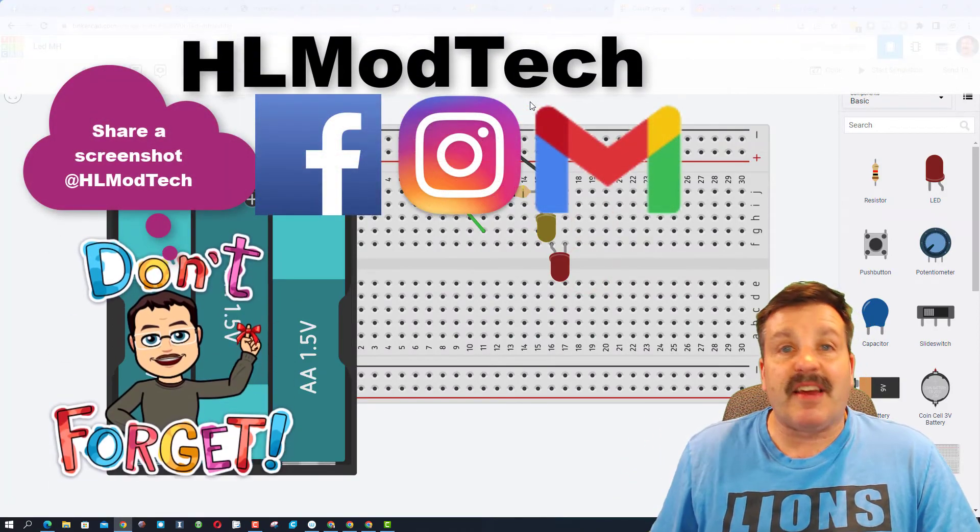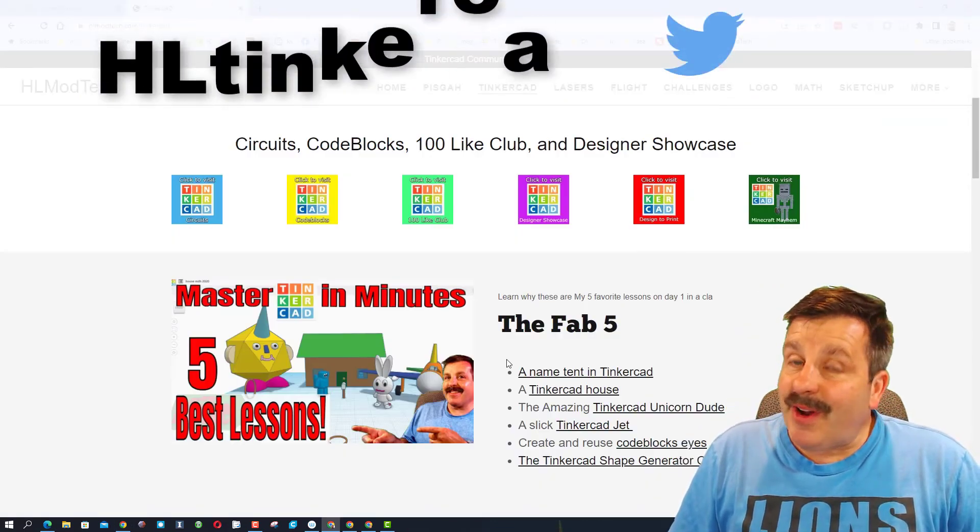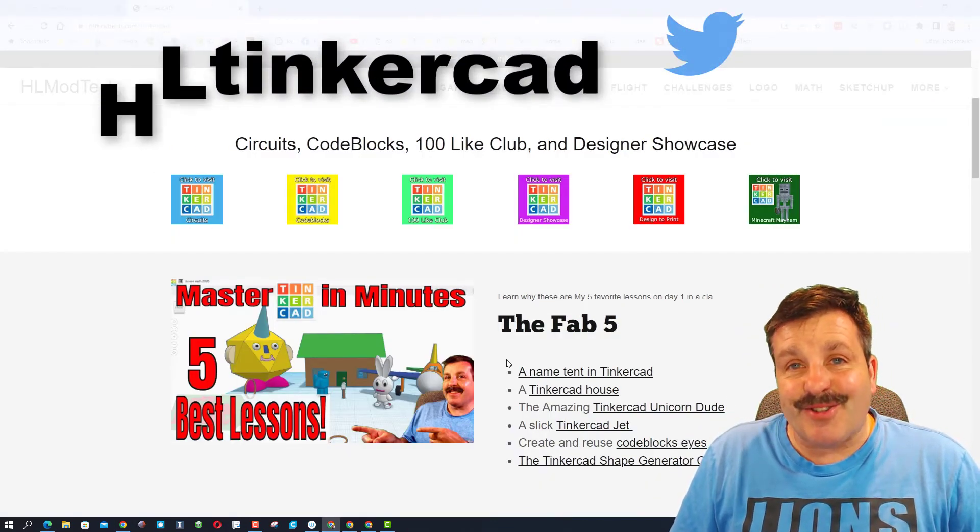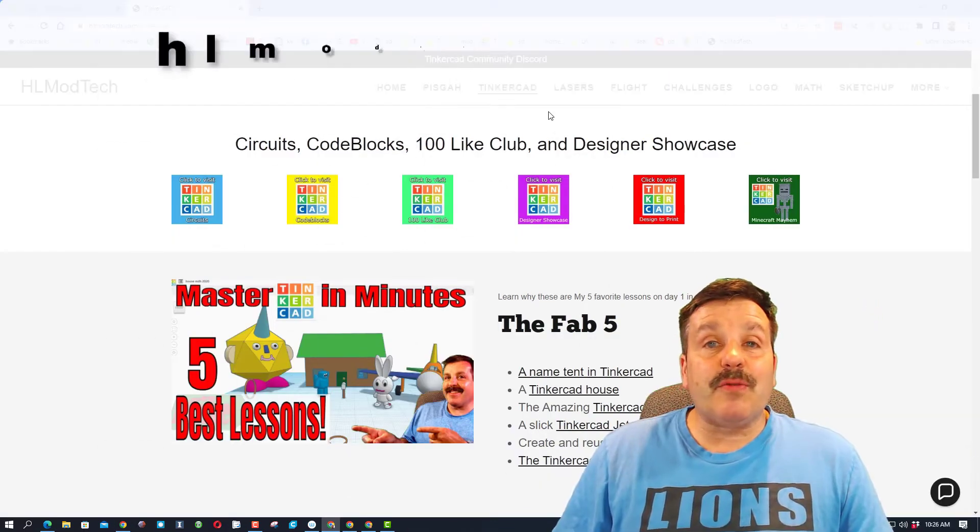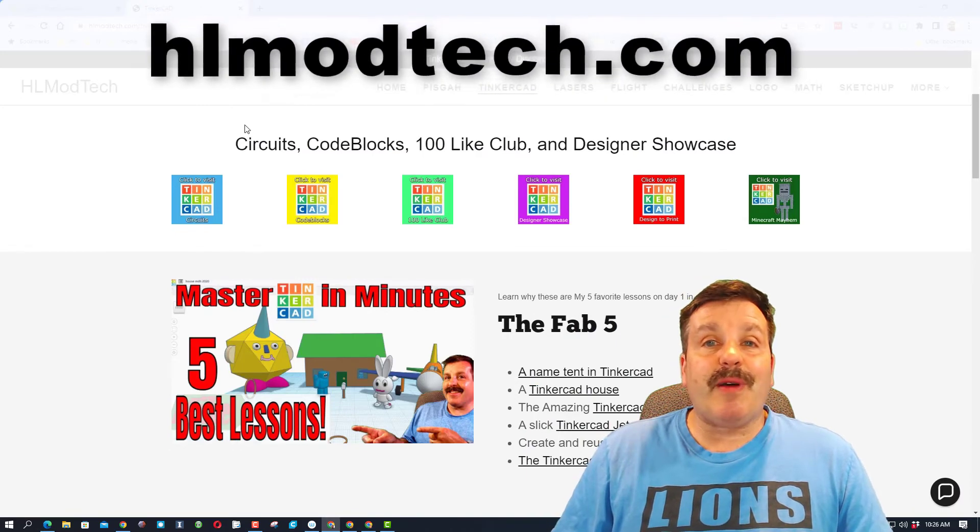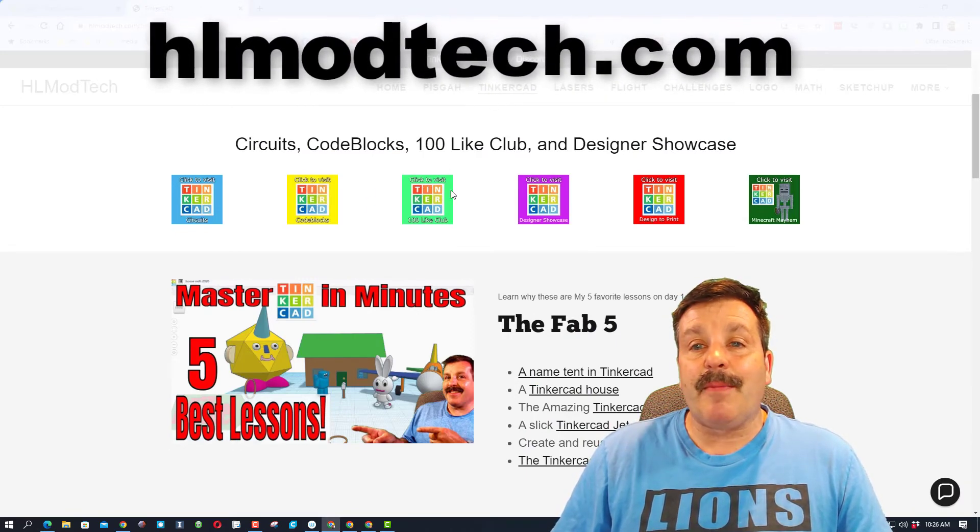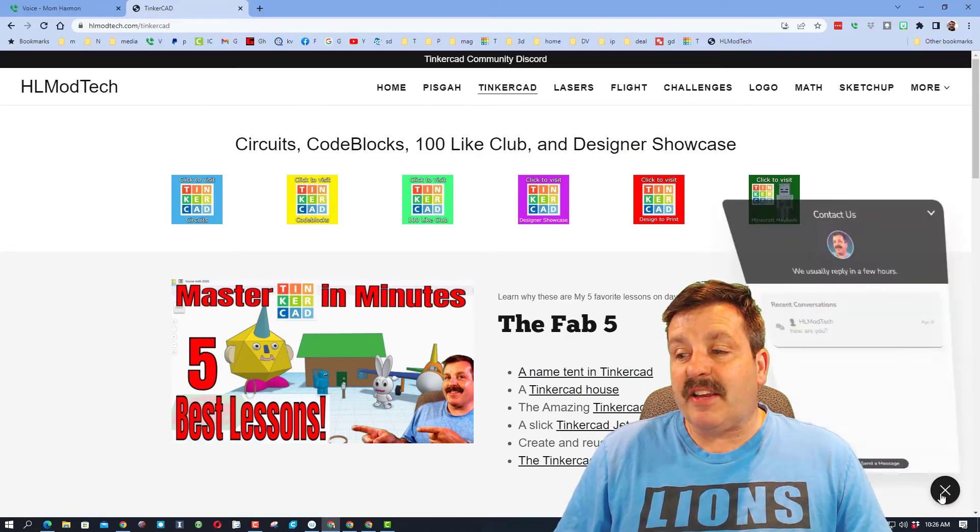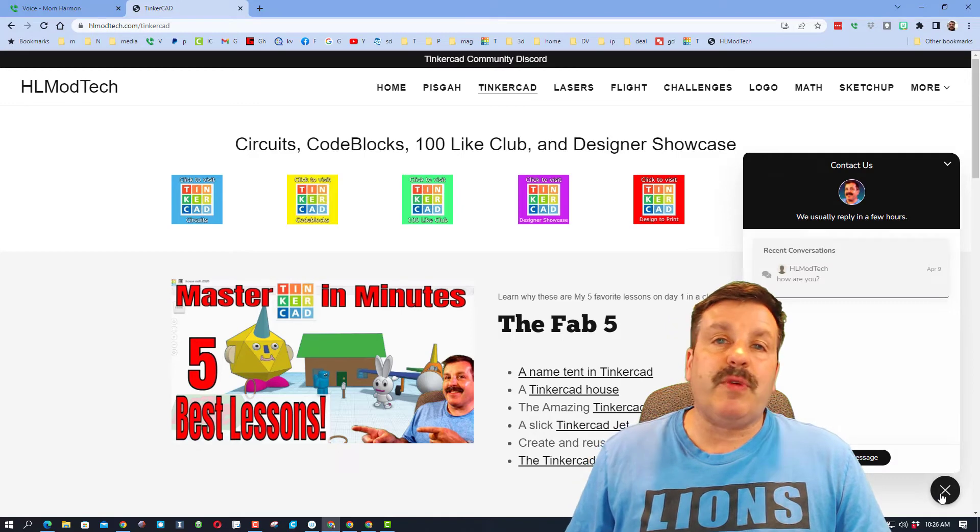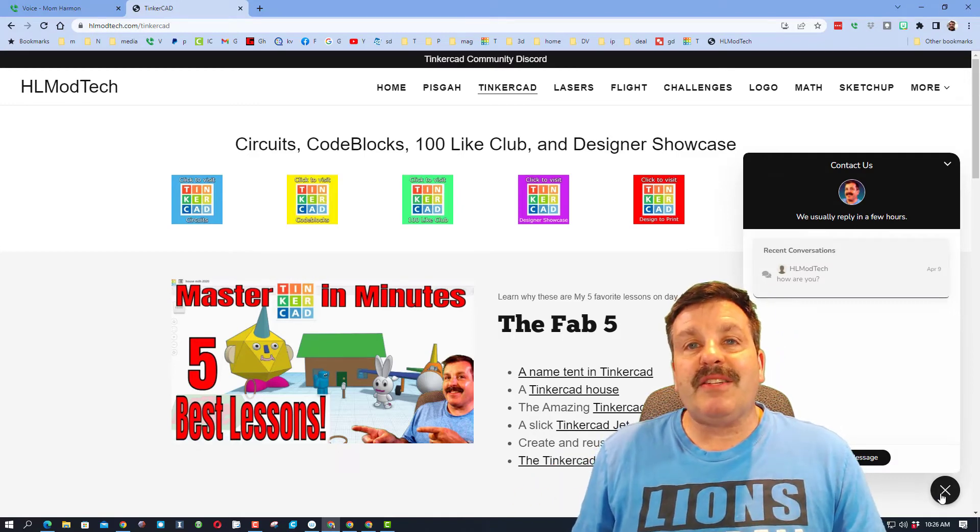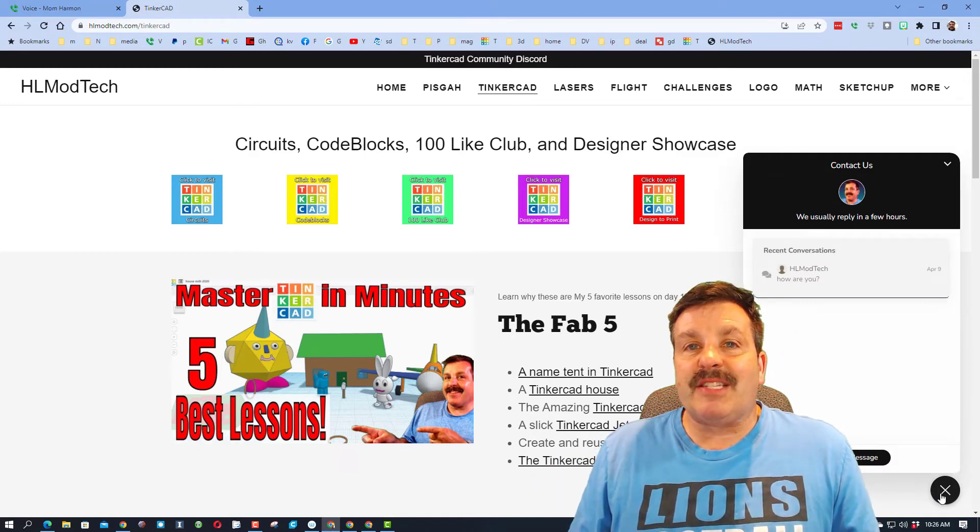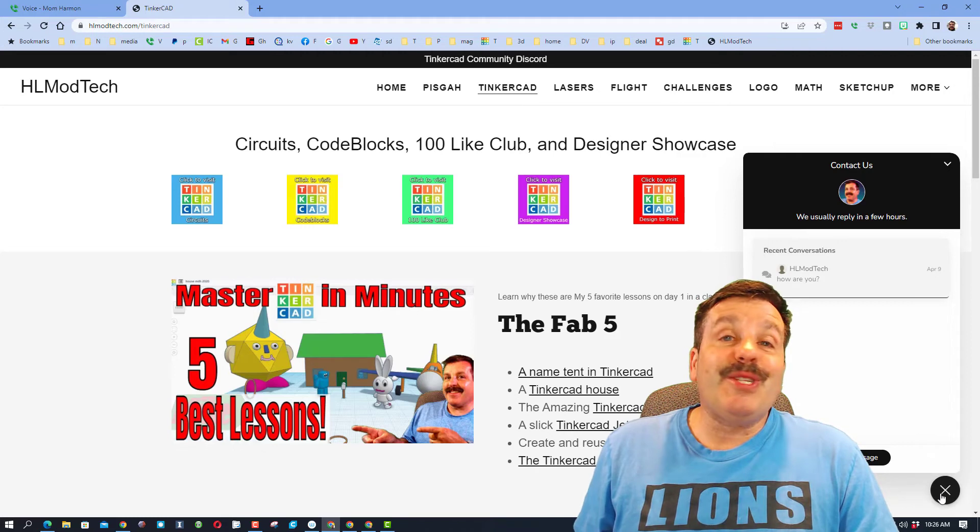You can also find me on Twitter - I am HL TinkerCAD. Friends, if that doesn't work, you can also use my website HLmodtech.com. I've got that page dedicated to TinkerCAD with the sweet built-in messaging. You can paste in your share link, add some other information, and hit send to reach me almost instantly.